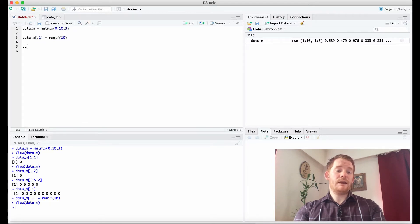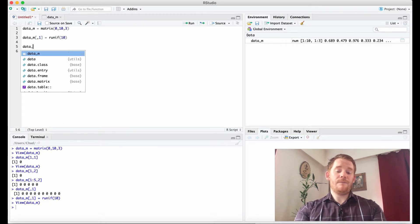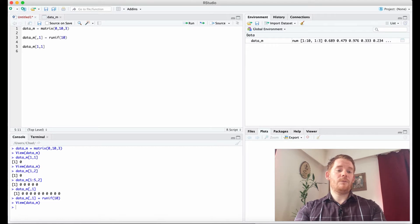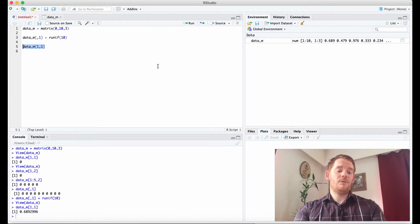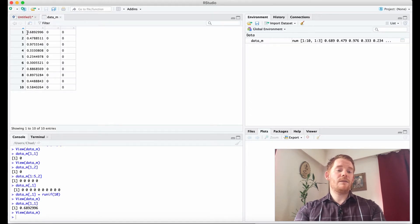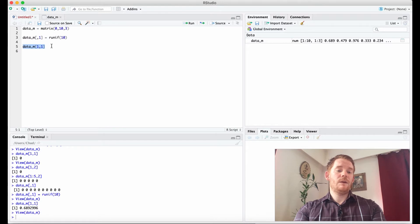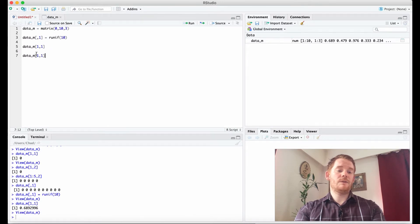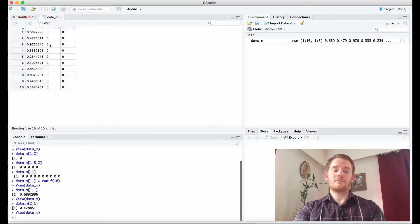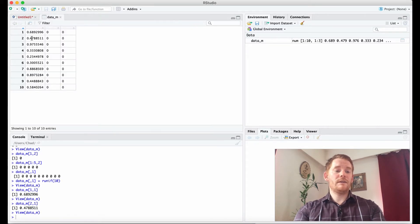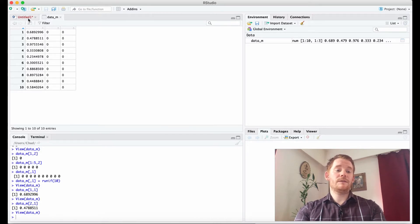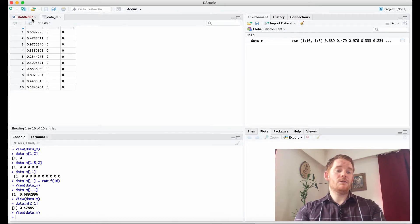Now if we actually look at data_m row 1 and column 1, we get 0.689 and that's this number here. So if we then go what about 2, we're at 0.478 and so forth because we looked at row 2 and column 1.